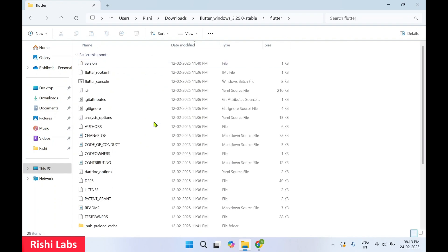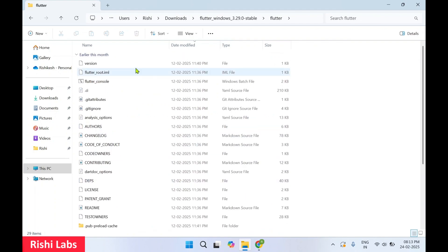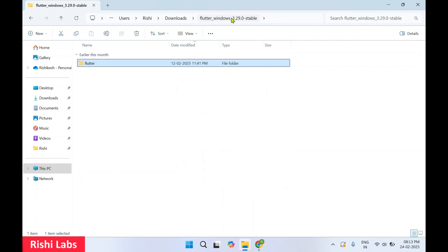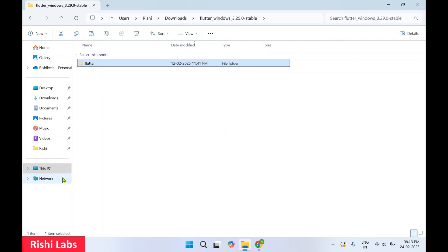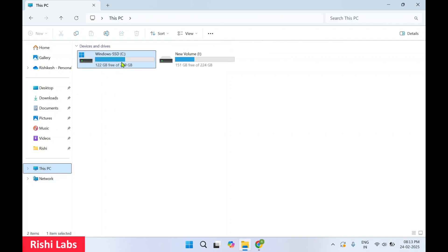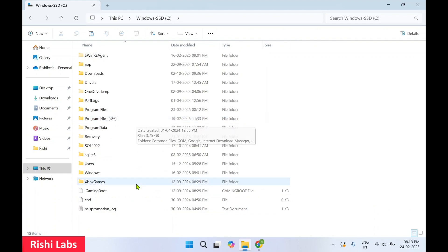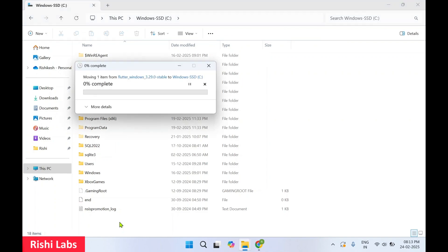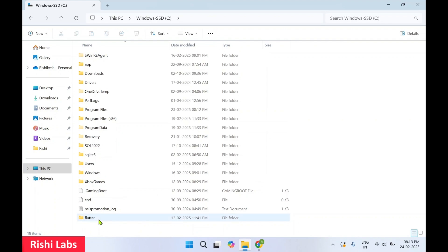Inside the Flutter folder you will see all the packages and required directories. Now go back, cut this Flutter folder, then go to This PC and navigate to the C drive. Make sure you do NOT paste it under Program Files or Program Files (x86) — it will not work. You need to paste it directly inside the C drive.